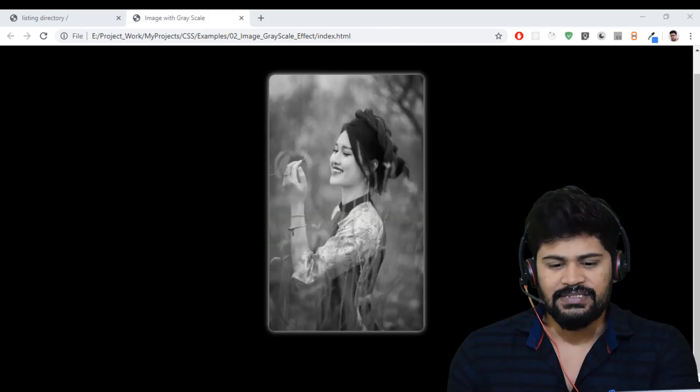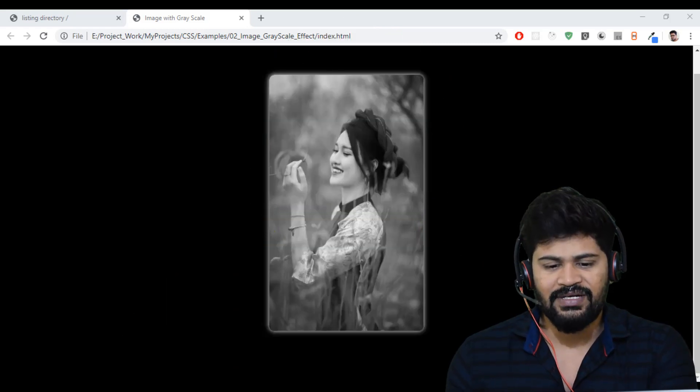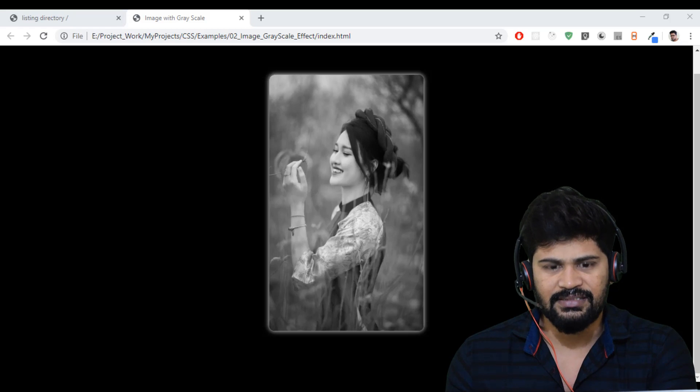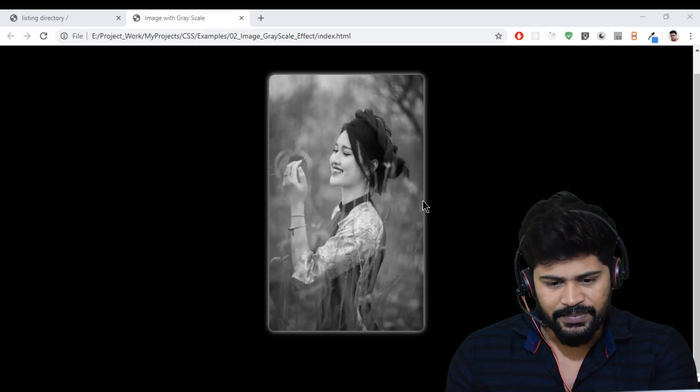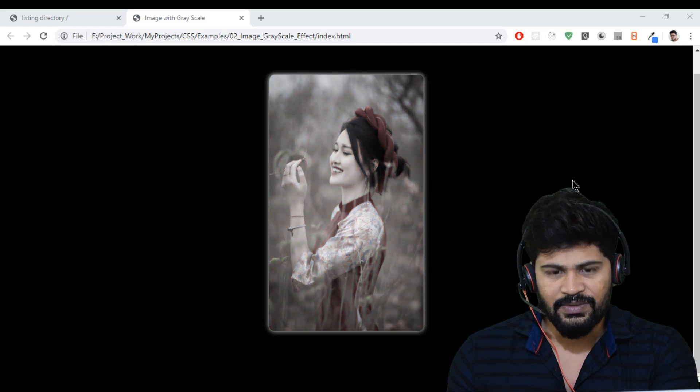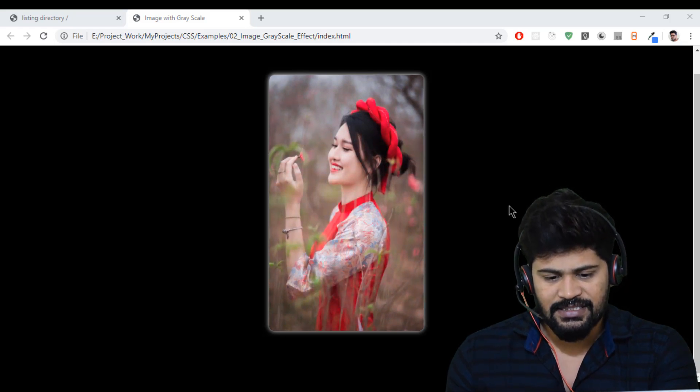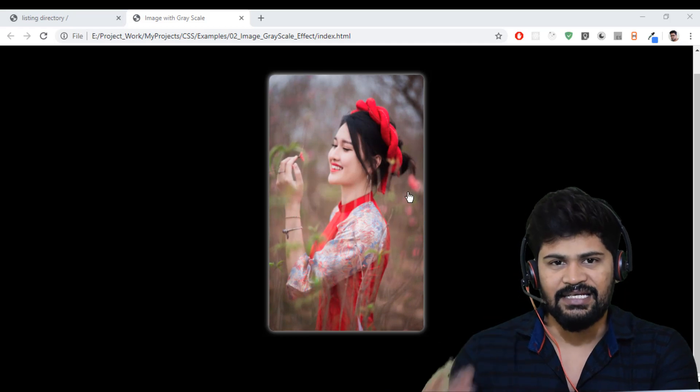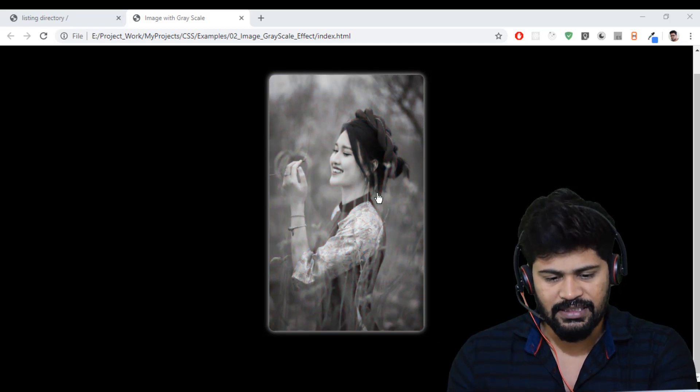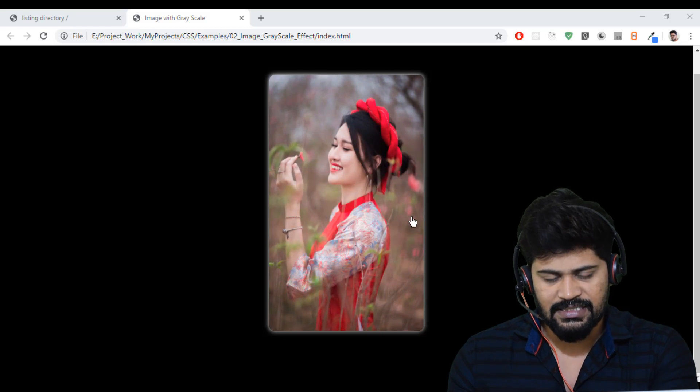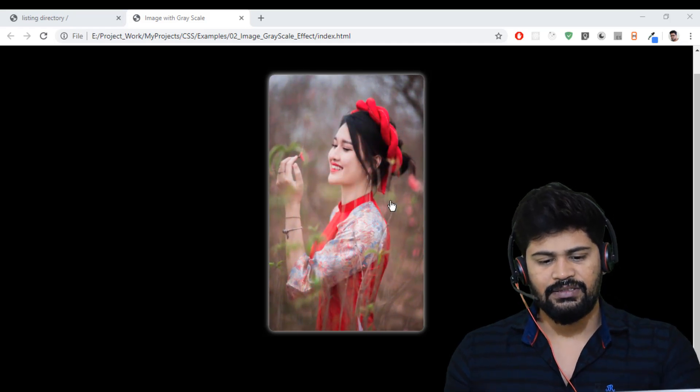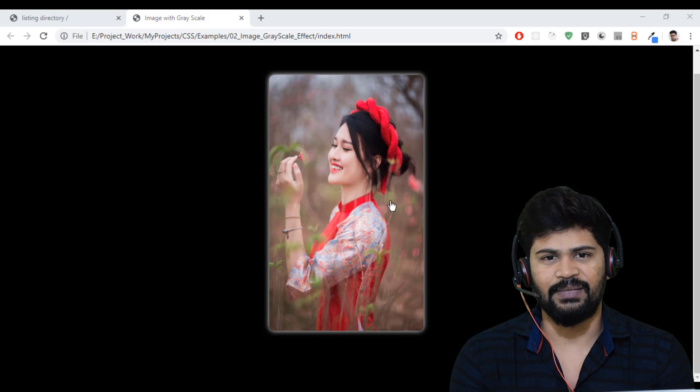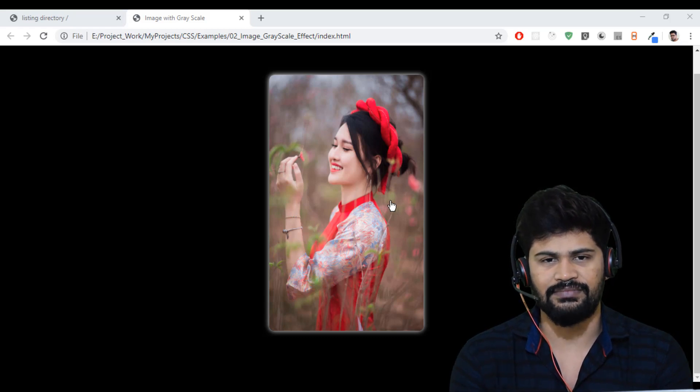So this is an example. By default, it's having a black and white color, and whenever I hover, you get some zoom as well as you get the color. This is the scale effect. If you want to make an application like this with scale and colors, in this video we are going to explain about this example. Let's start coding now.